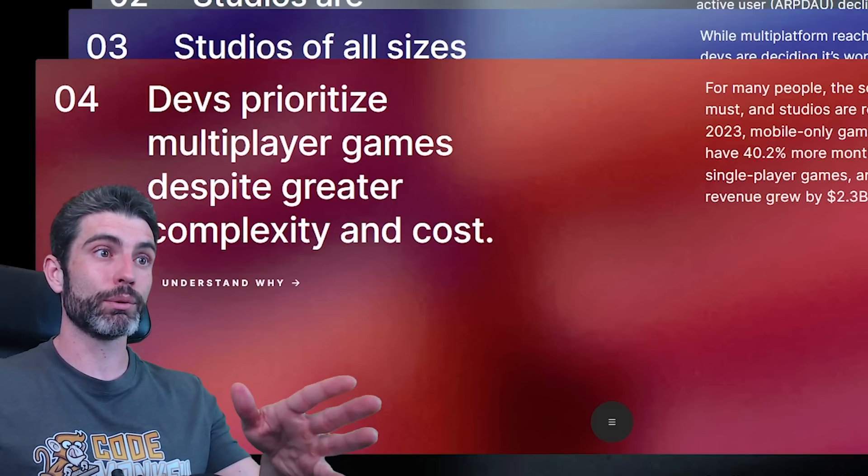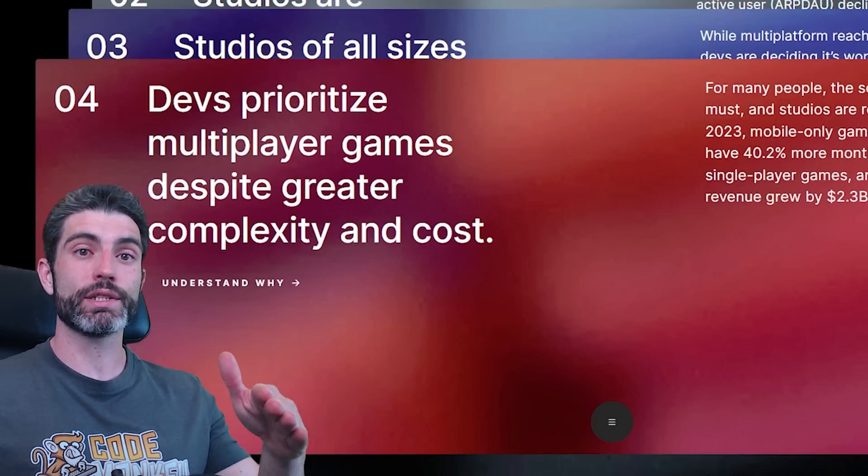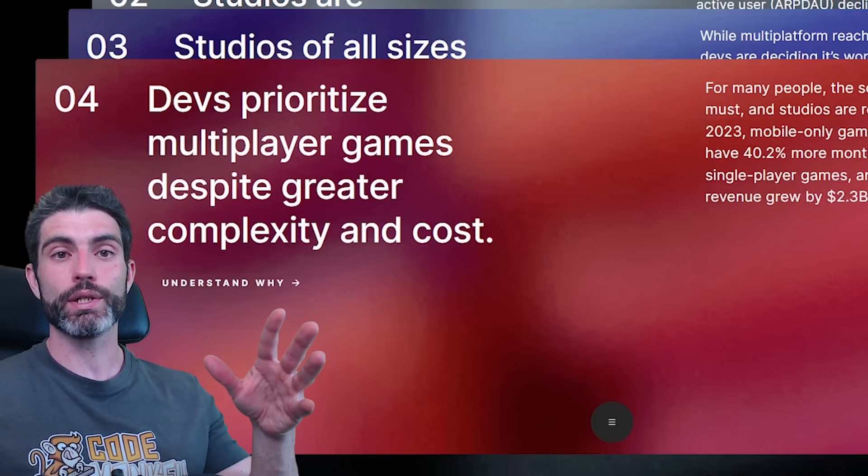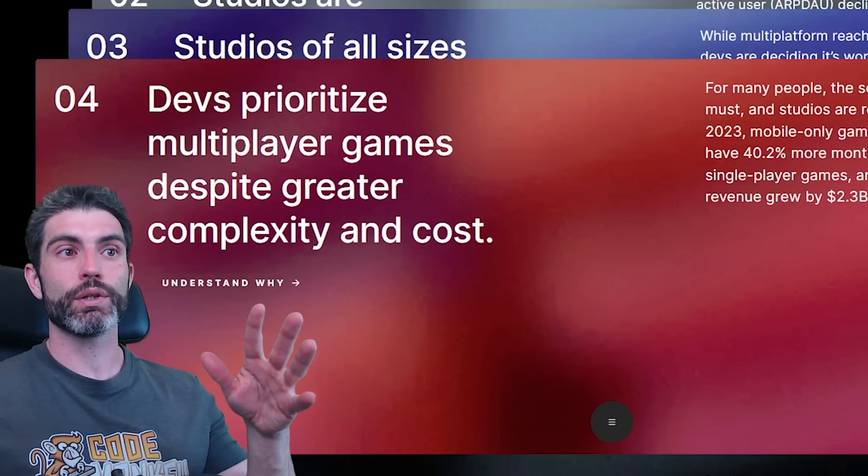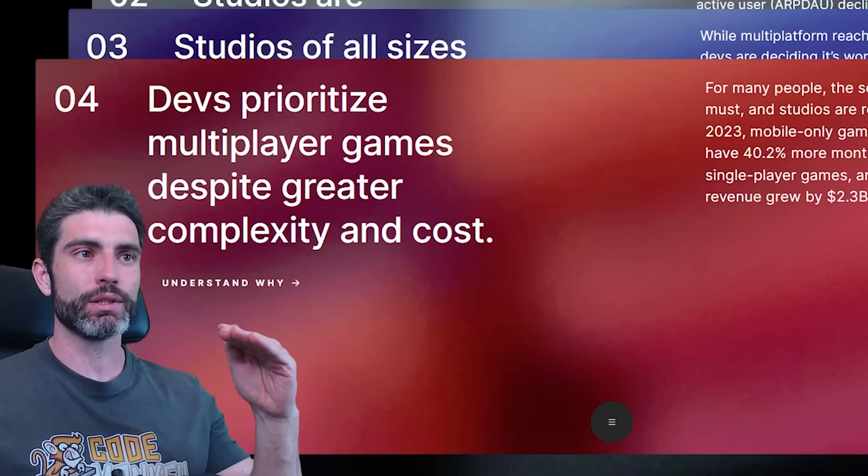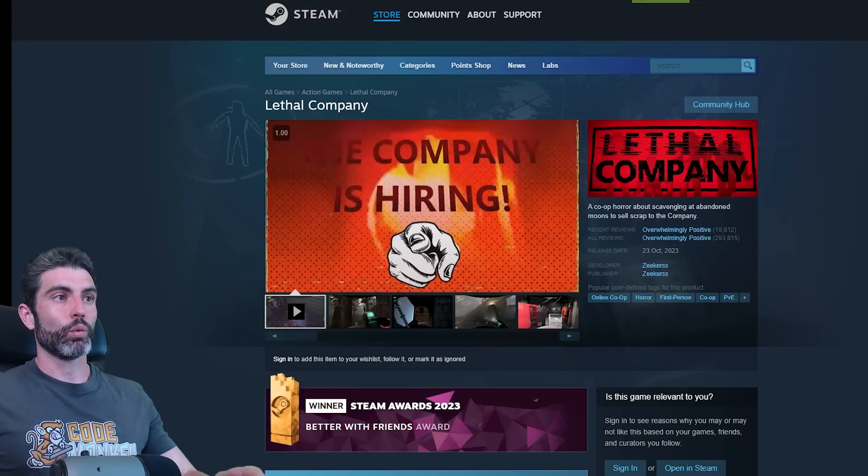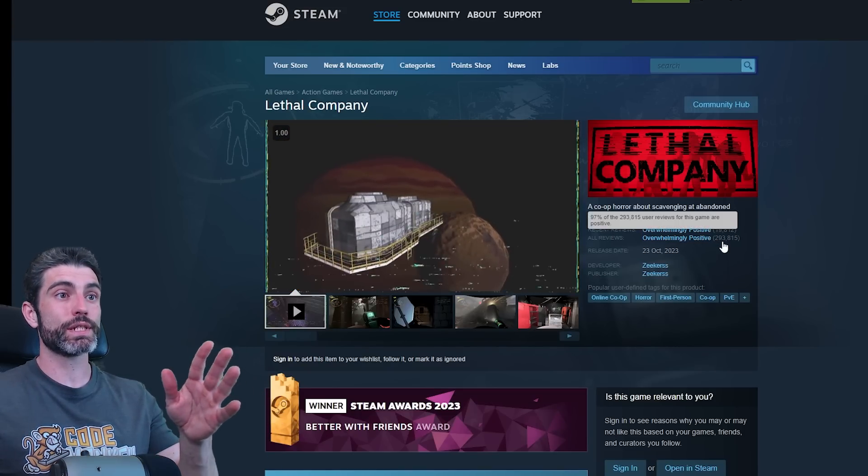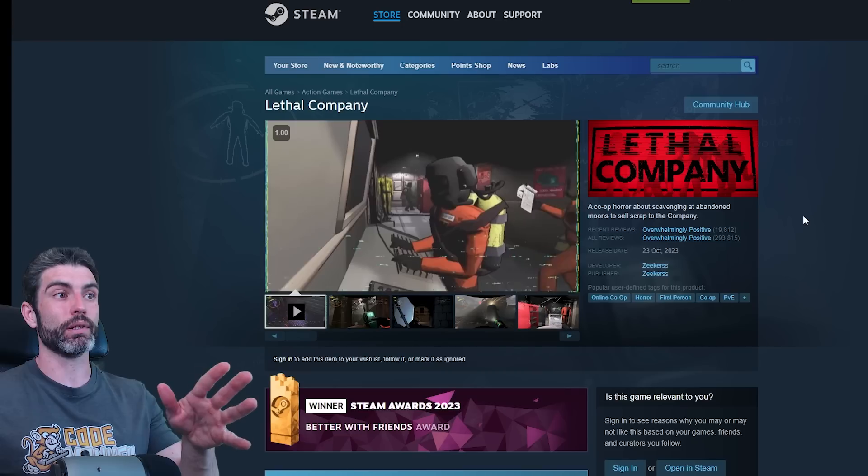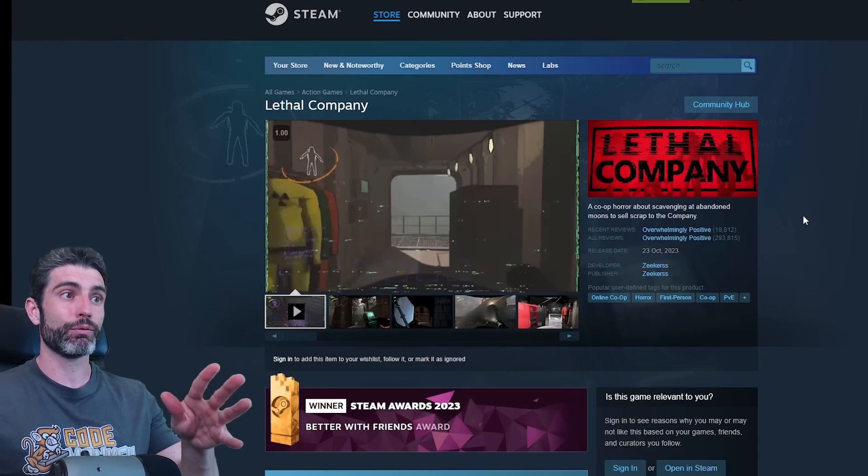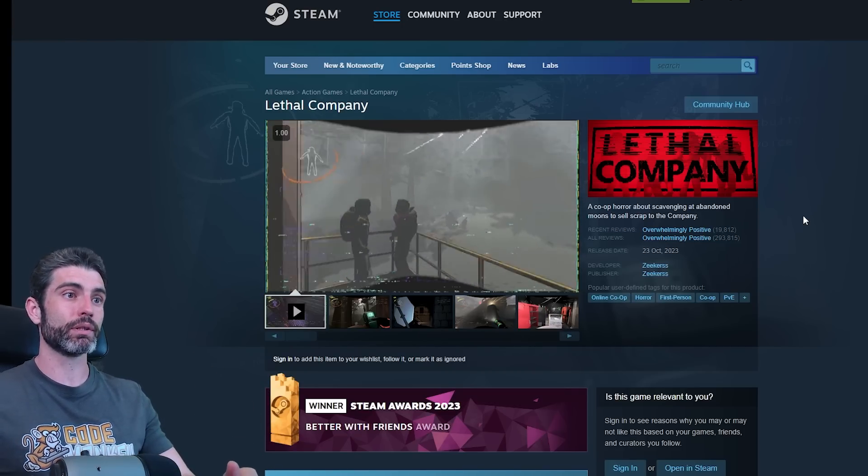For me personally, I prefer to play just single-player games, but I do know that multiplayer games are massive. If you make a multiplayer game, your odds of finding massive success definitely increase. Whereas on multiplayer games you have something like Lethal Company, which is a massive monumental hit. It definitely would not be this big if it wasn't multiplayer.